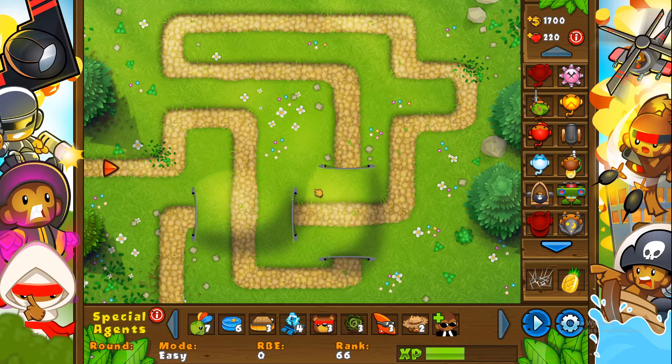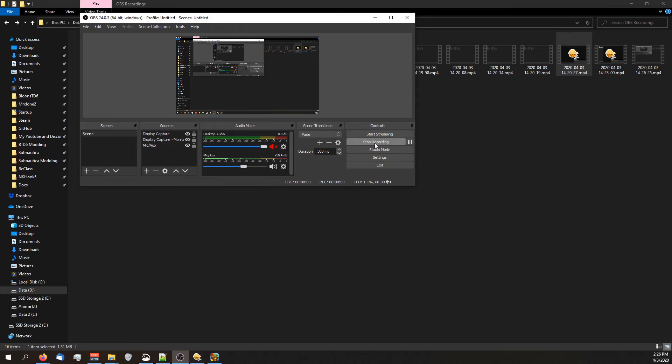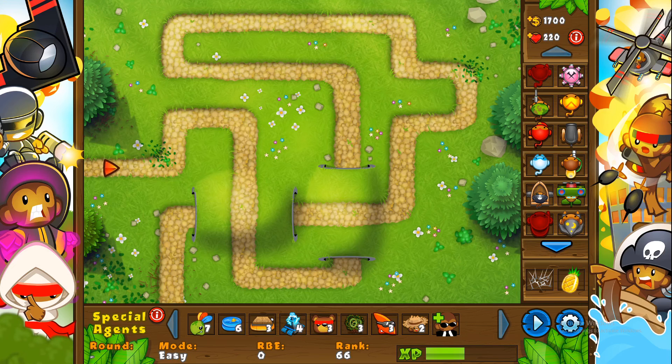And that's the basics on how to edit the tower. In the future, we'll cover it more in detail. But yeah, that's it. Thanks for watching.